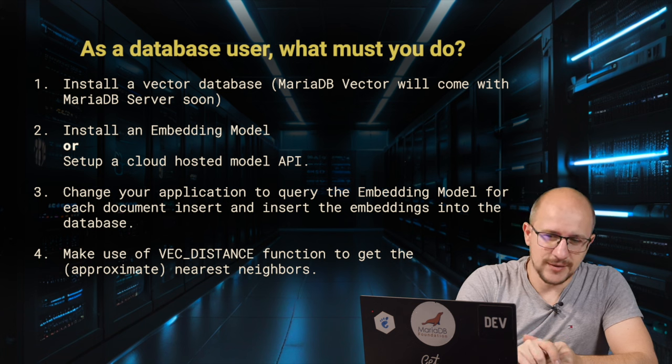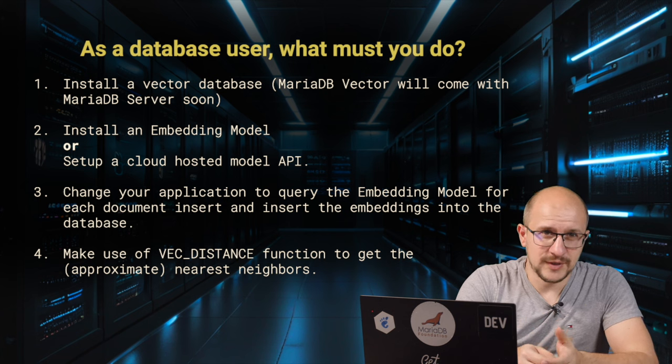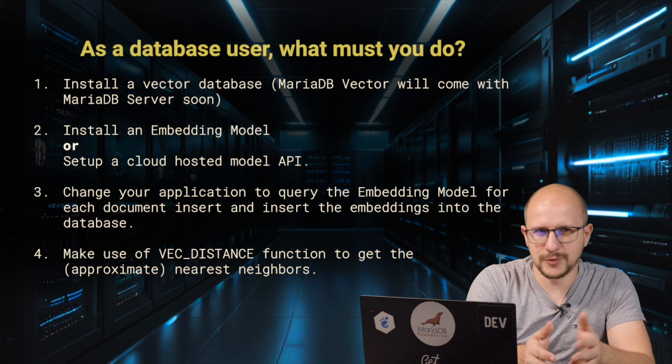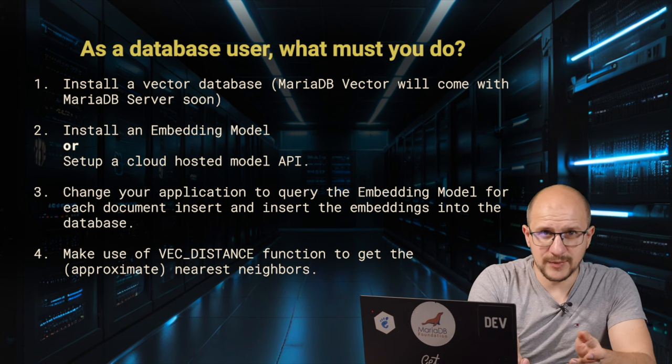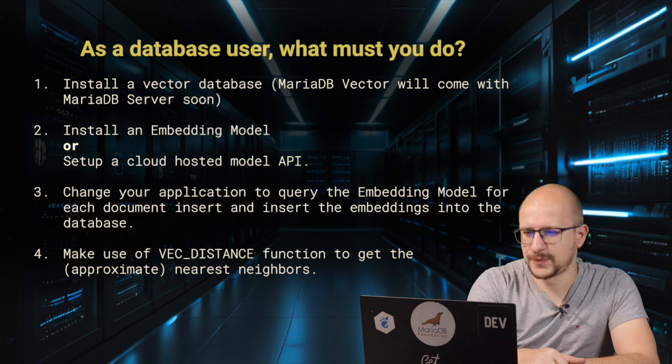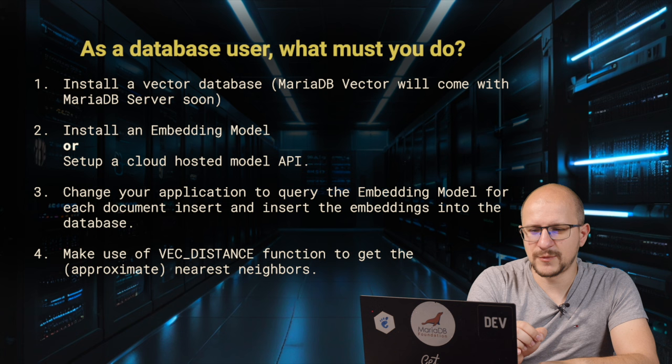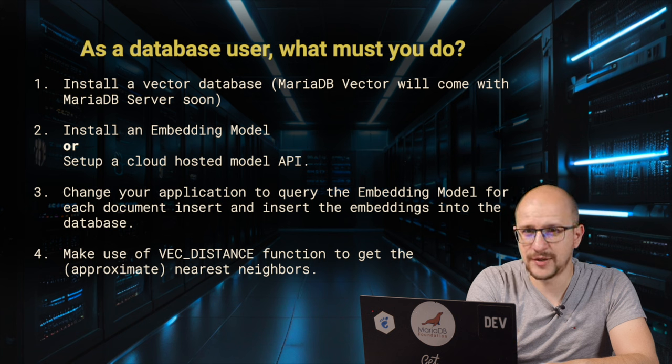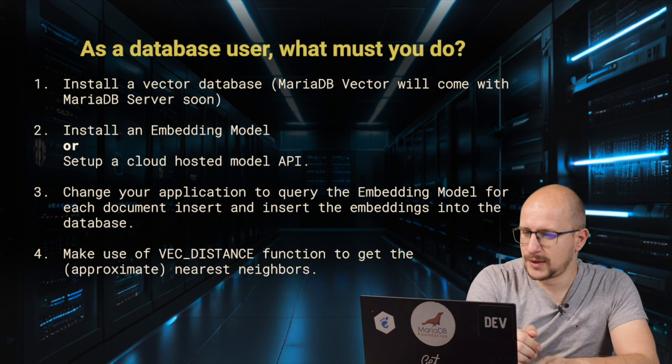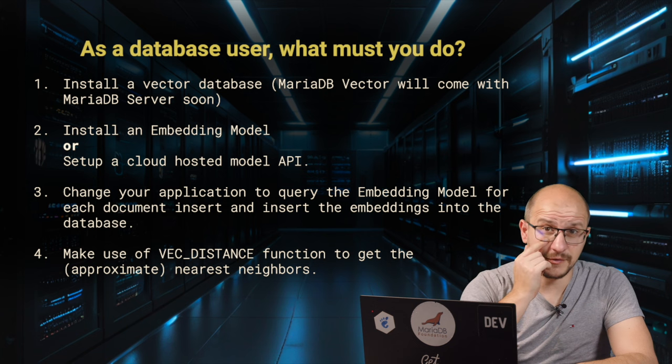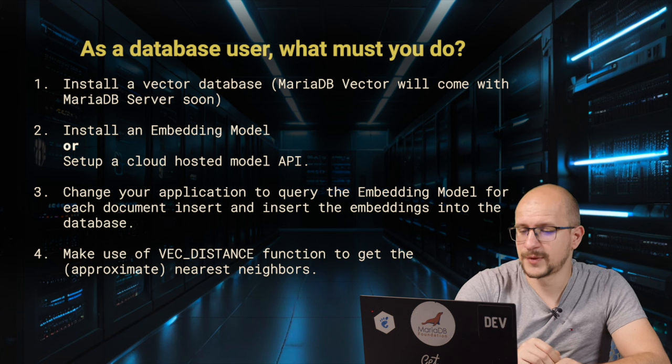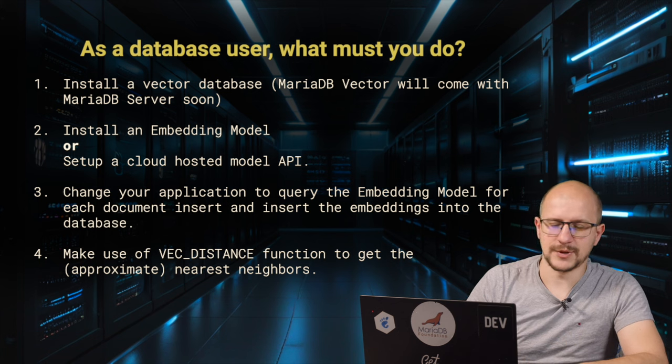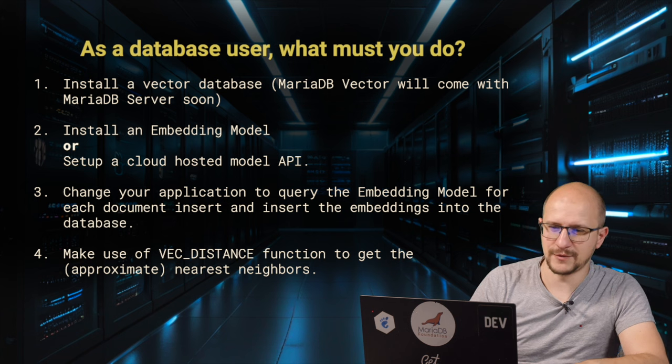So, all this sounds great, but practically, how do we make it happen? As a developer, what you have to do is you follow the normal steps of building your full stack application. You create your web server, you have your framework, you have everything querying the database, you install your database. You have to have a database with vector support. MariaDB Vector will come to MariaDB Server very soon. Besides the vector database, you need some form of embedding model. And then you change your application to query the embedding model. And finally, we make use of the distance function. This distance function could be used to get the approximate nearest neighbors.